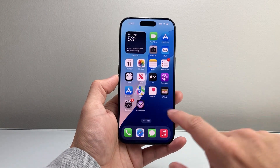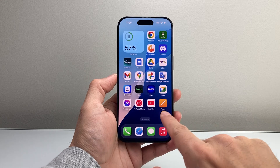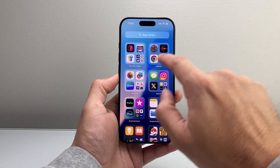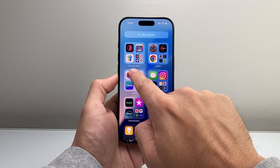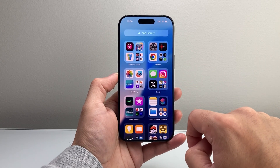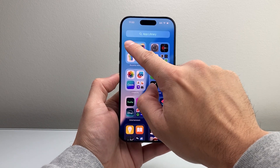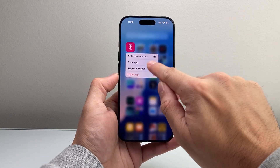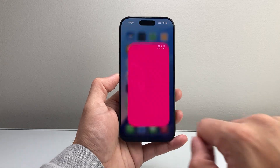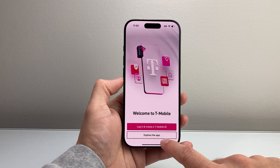You can swipe out of it and see the app downloading on any of the home screens, or it may show up on the very last page under the App Library section where it says Recently Added. As you can see, it's still downloading and installing. Once it's complete, you can long press and hold, click on Add to Home Screen, and it'll get added to your home screen.